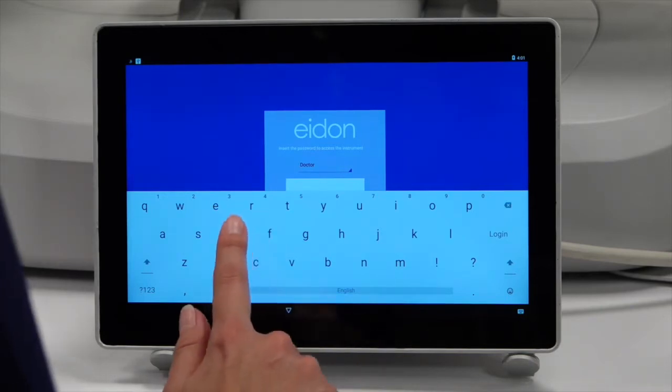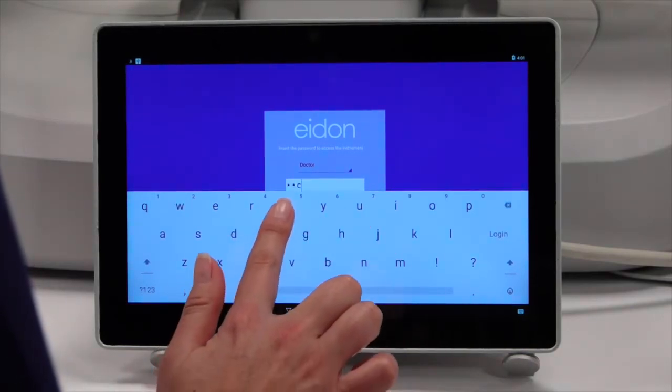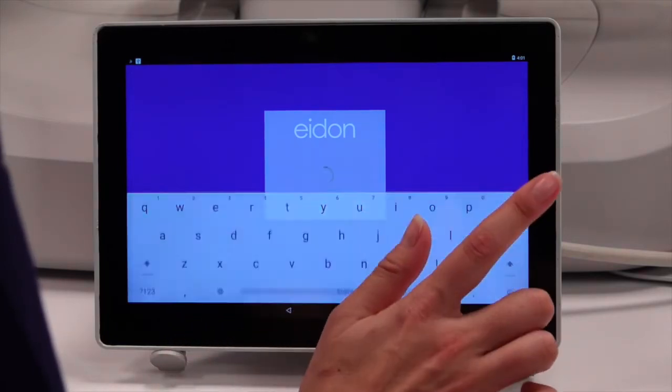Log in by entering the password. The default password is Dock.